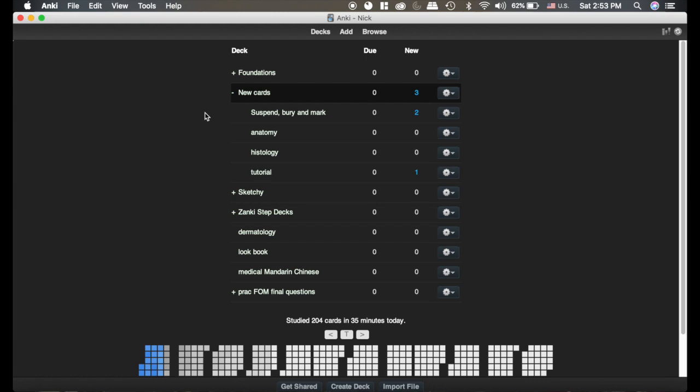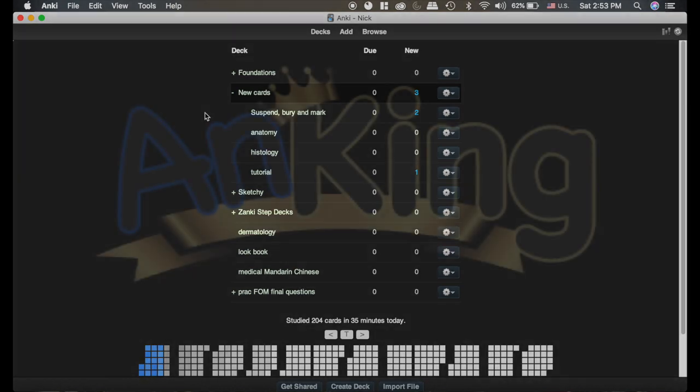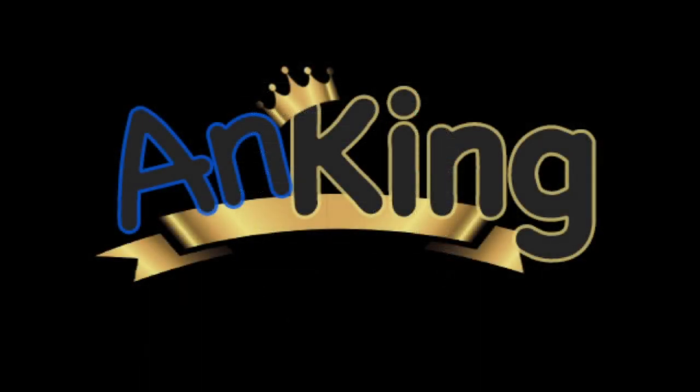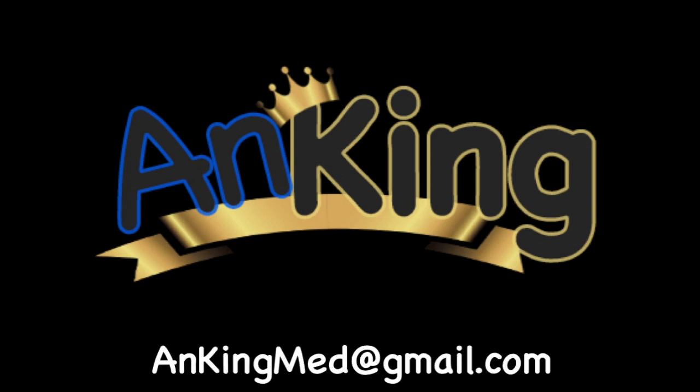Thanks for learning with the Anking. If you enjoyed this, please give us a like and subscribe to our channel. Also please leave any and all questions and comments. Here's our email. We will try to make as many of these videos as we possibly can to help you as you study.